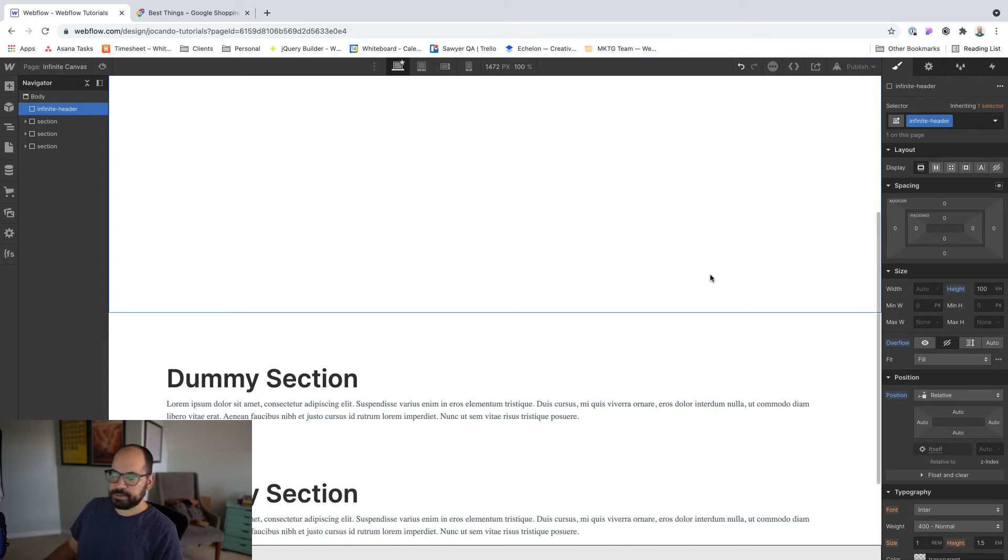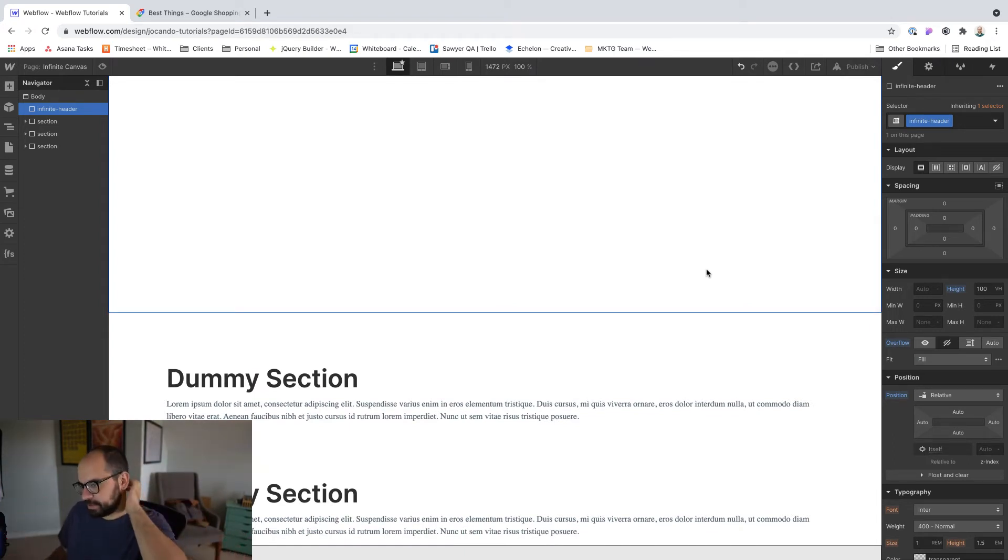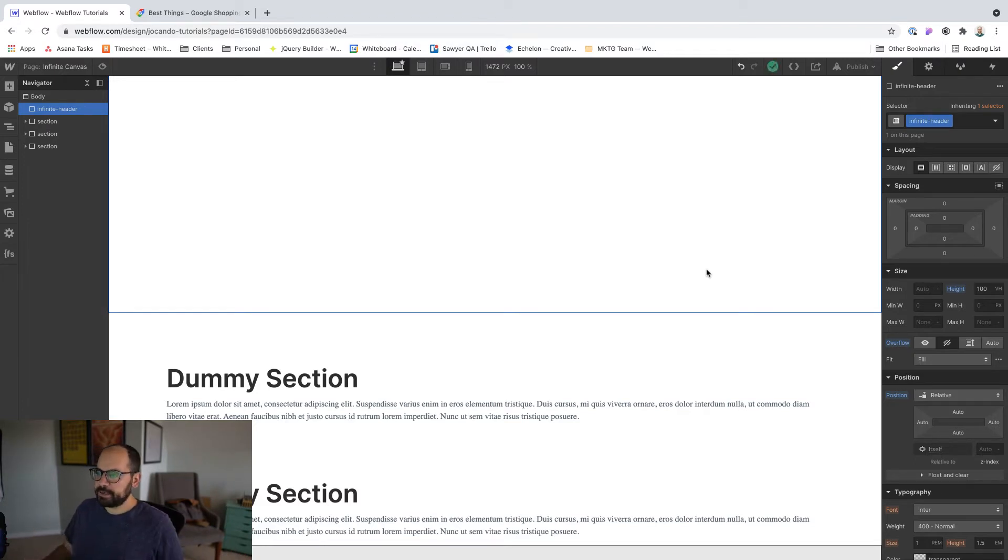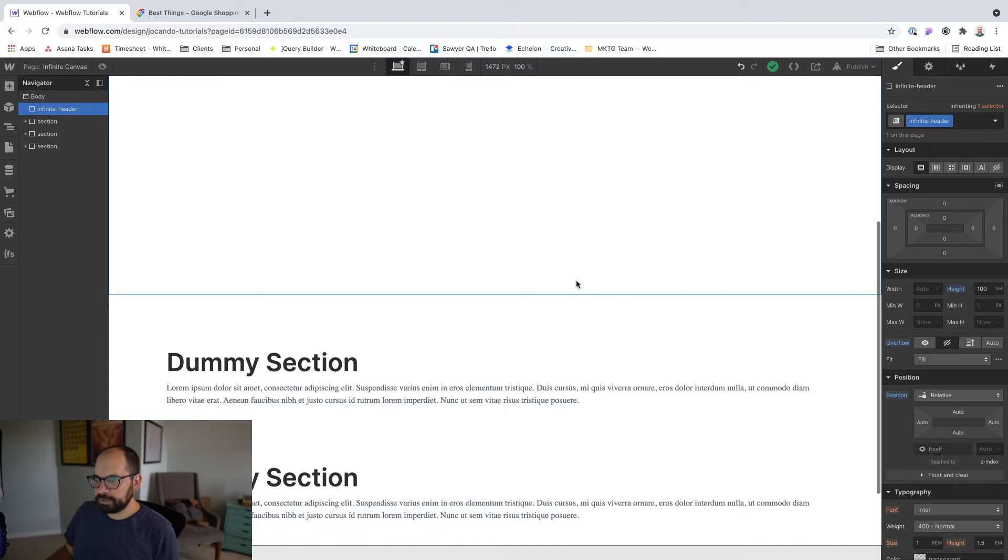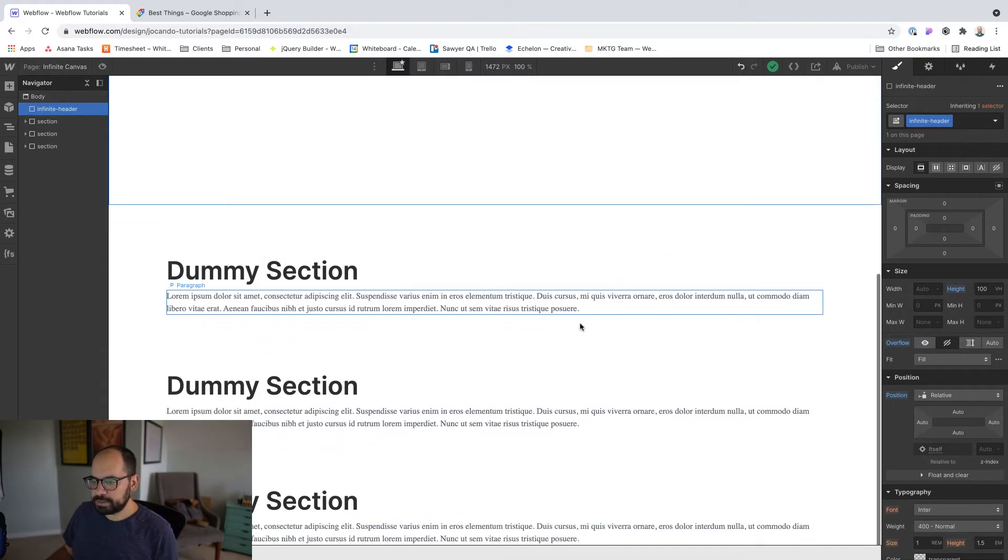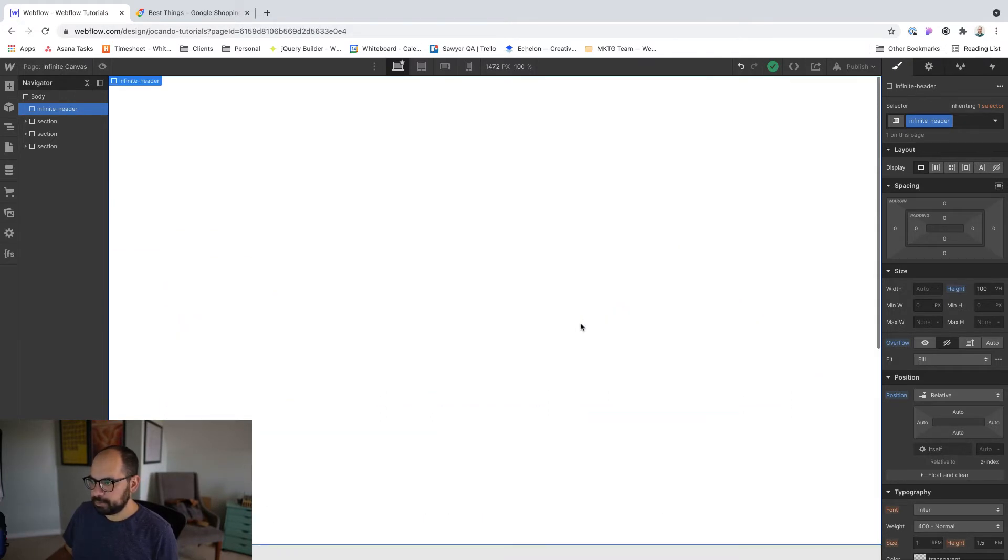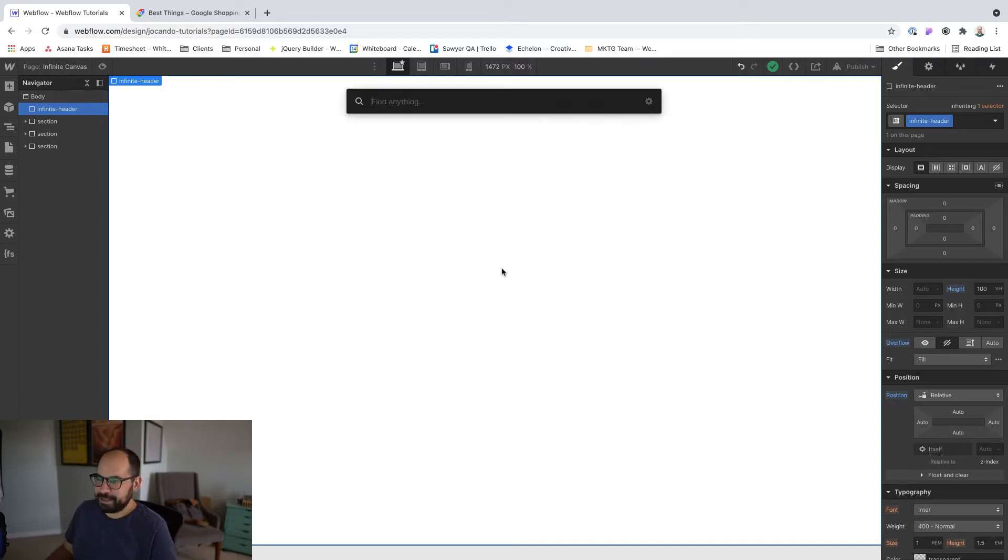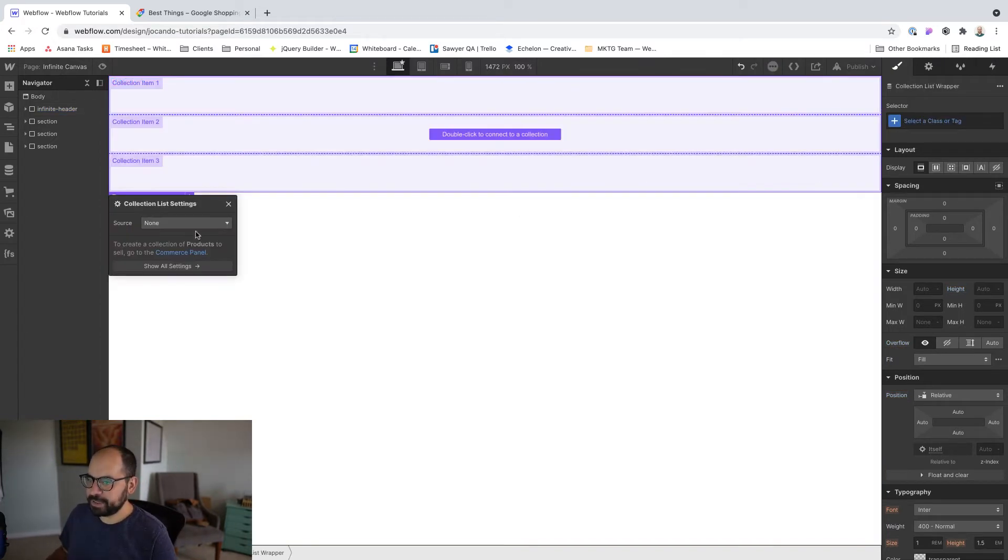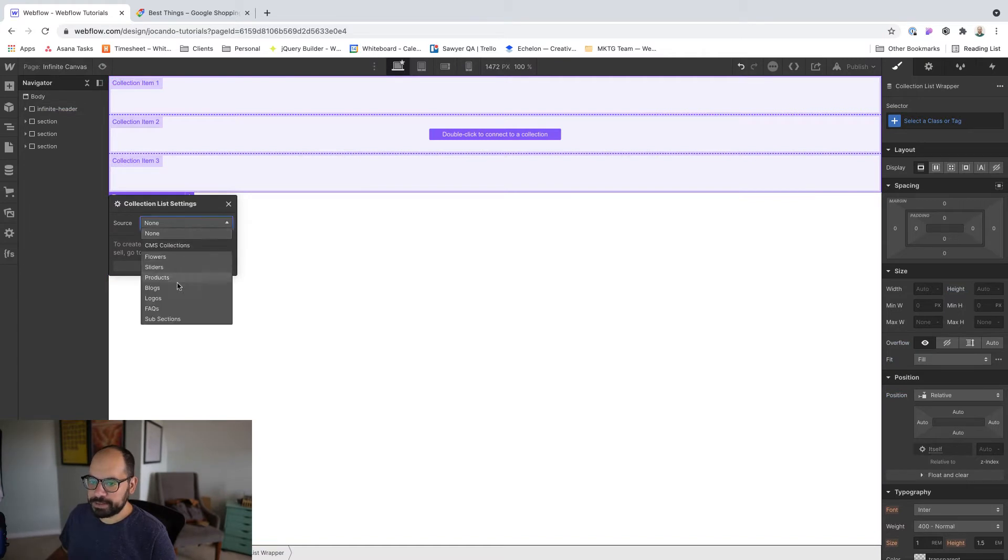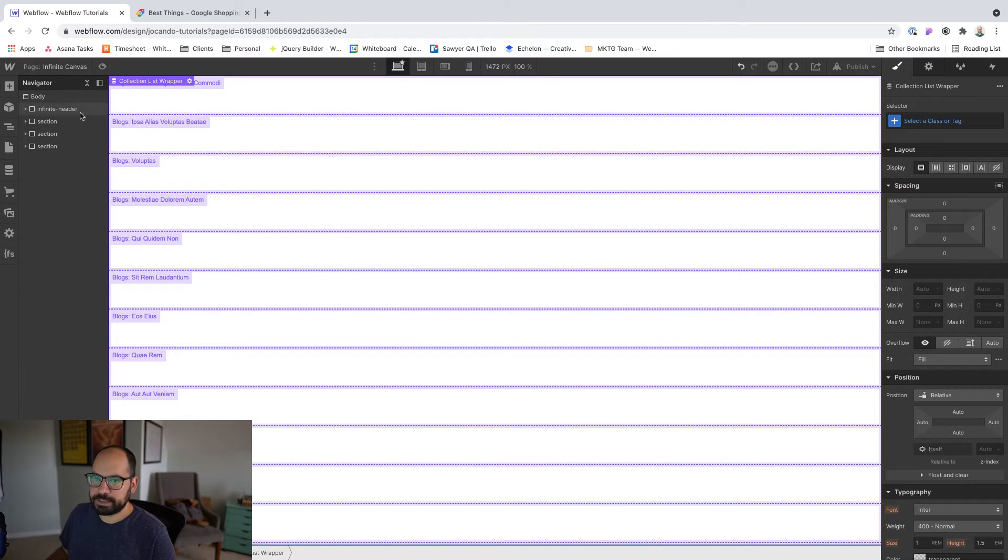All right. So the reason I'm choosing to do this is because again, we want a faux infinite canvas in terms of like, we're just kind of intimating or hinting at an infinite number of products. But we actually want the user to be able to scroll and see the content down below, or at least I do. Okay. Inside of the infinite header, let's go ahead and add a collection list. And we're going to source it to a blogs collection that already has 20 items inside of it, which is great.